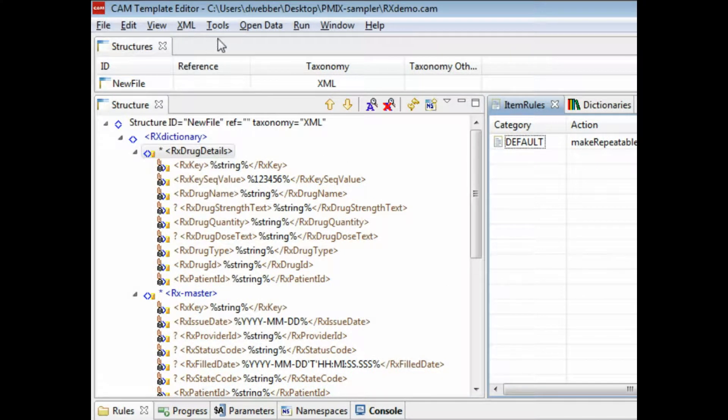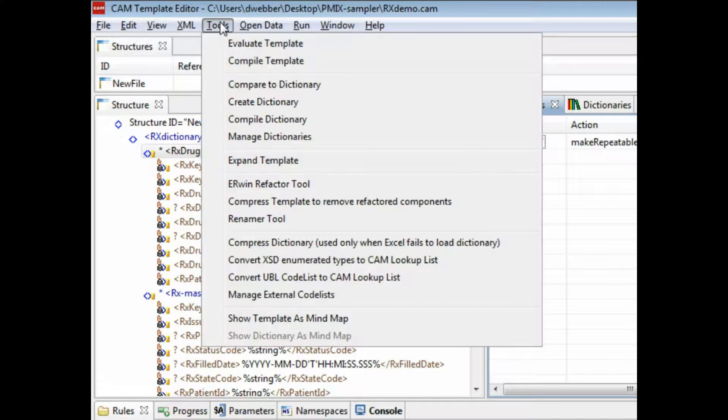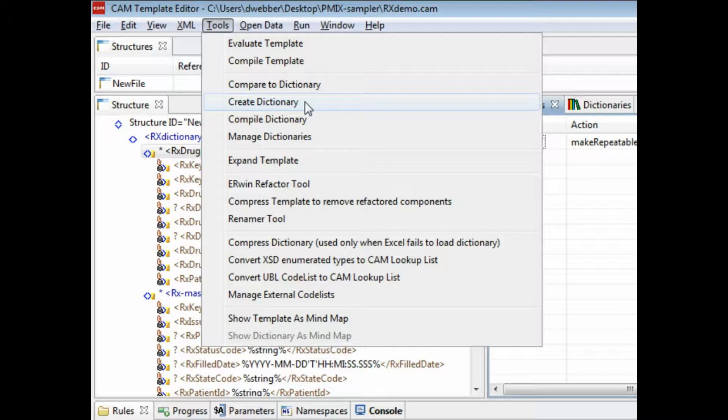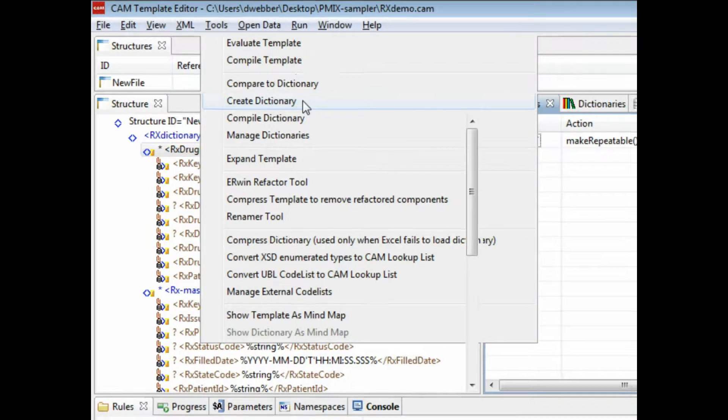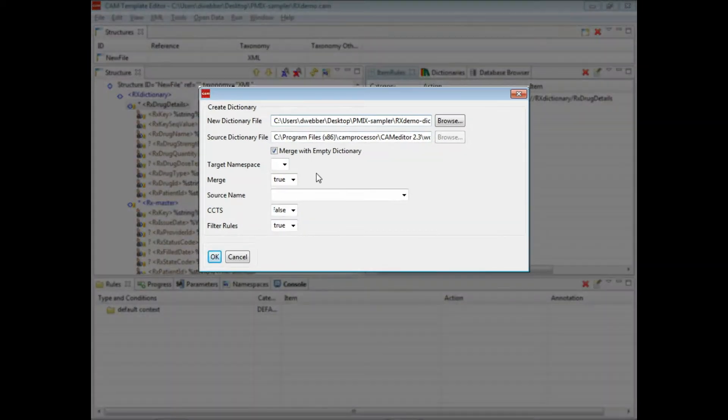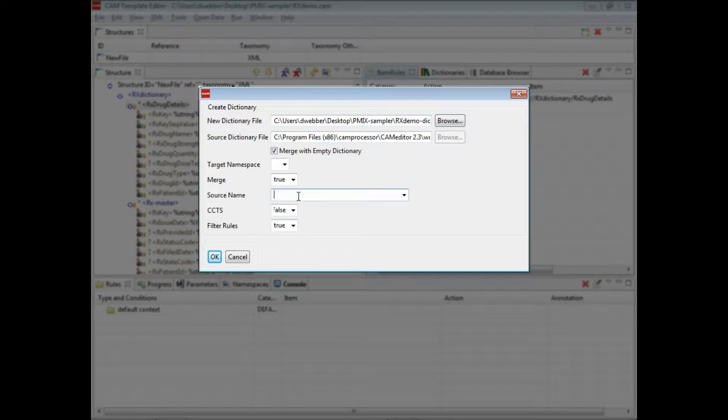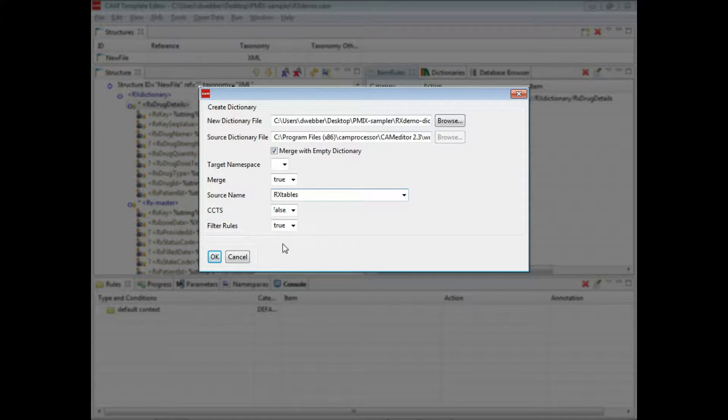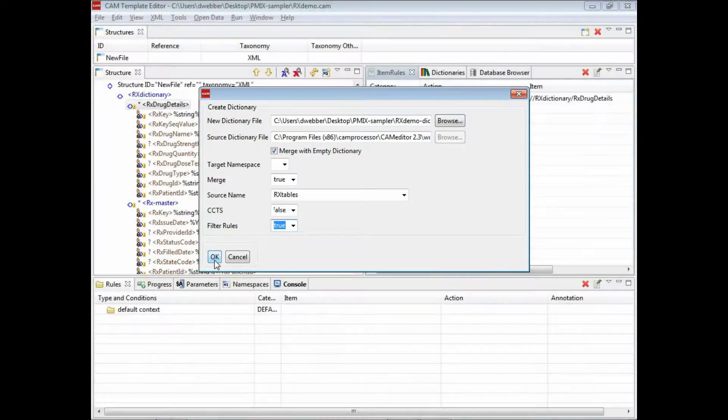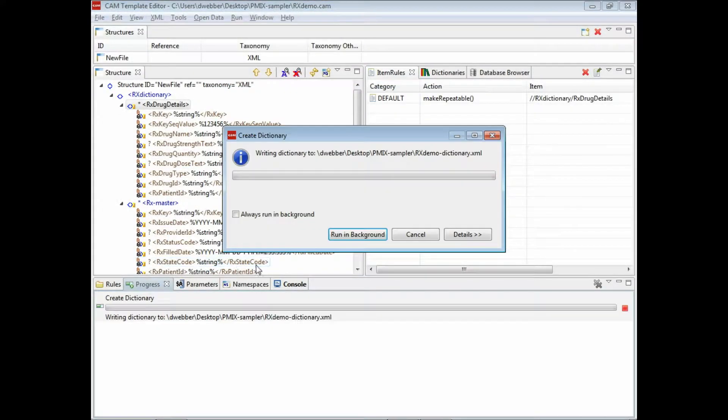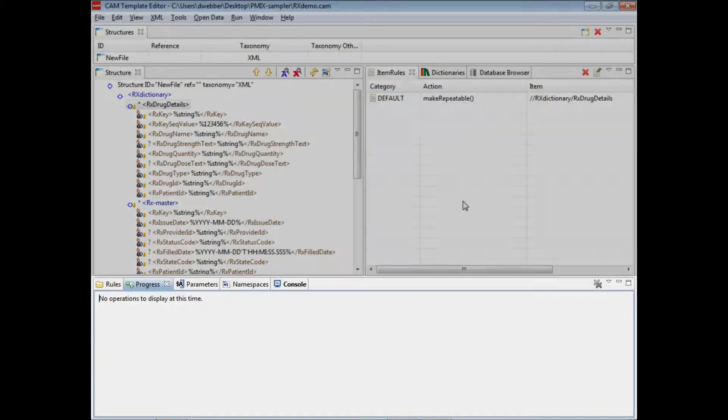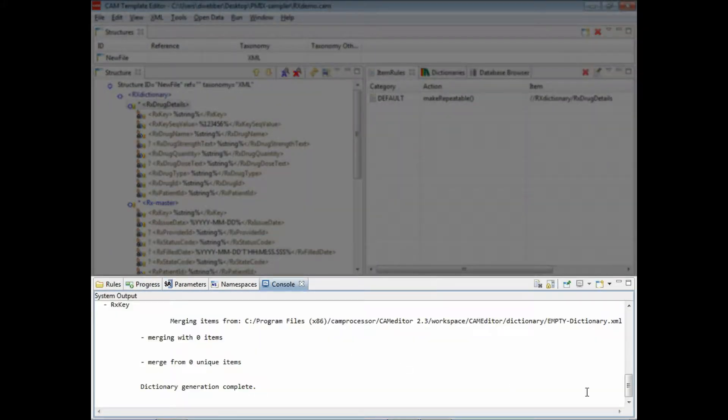Now once we're done, we can use the dictionary tools to create the dictionary of the components in this template. We're going to give the source name Rx tables. Now filtering - what this does is remove extraneous SQL rules, so you probably want to go ahead and do that. So this is completed.